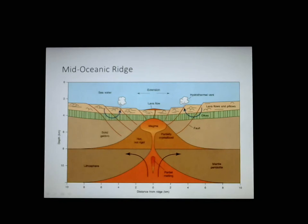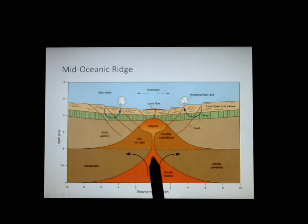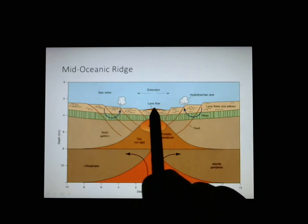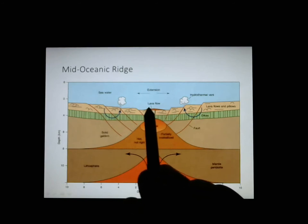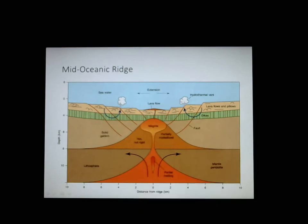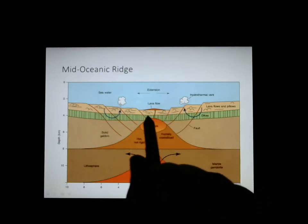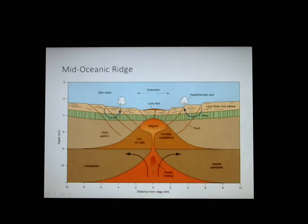When two plates move away from each other, magma comes up, reaches the seafloor surface, and becomes lava that cools down quickly in the water. Over time, these bits of lava build up. If the plate doesn't spread very fast but you've got lots of lava coming through, you get a bigger mountain. If the plate spreads really fast, you get a flatter mountain.